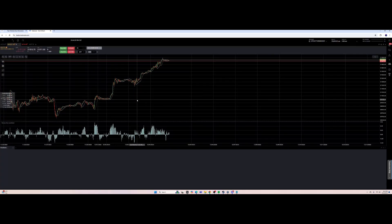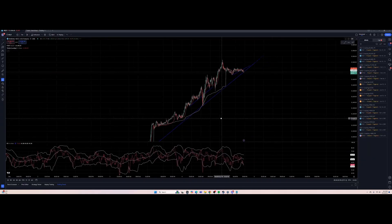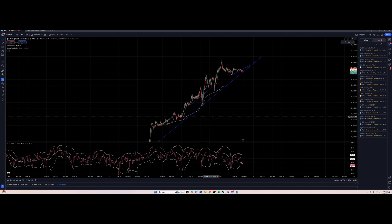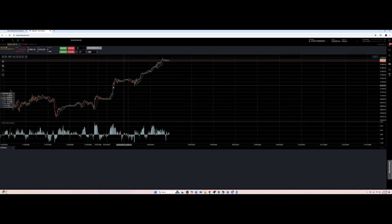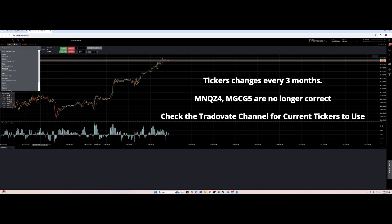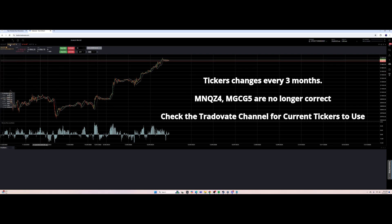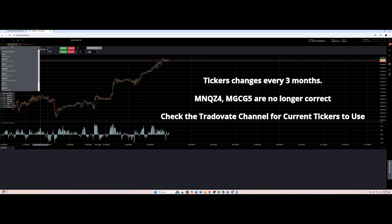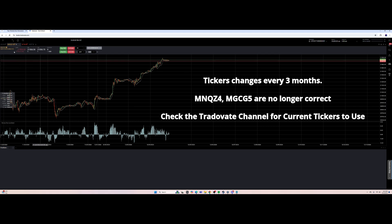I personally only use Trade8 for entering and exiting positions. I use TradingView for my charting and technical analysis. Trade8 is the brokerage we're using through Apex Trader Funding. Now we have our chart up — I already have MNQ loaded, but to change your ticker, select the ticker at the top left of your chart and type in the new one. So MNQ — it's already on MNQZ4.